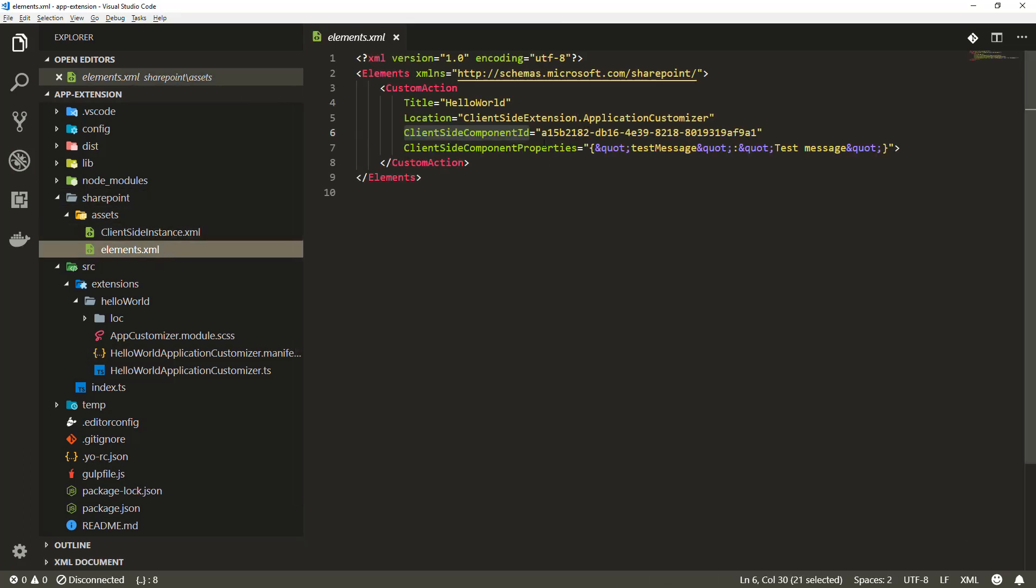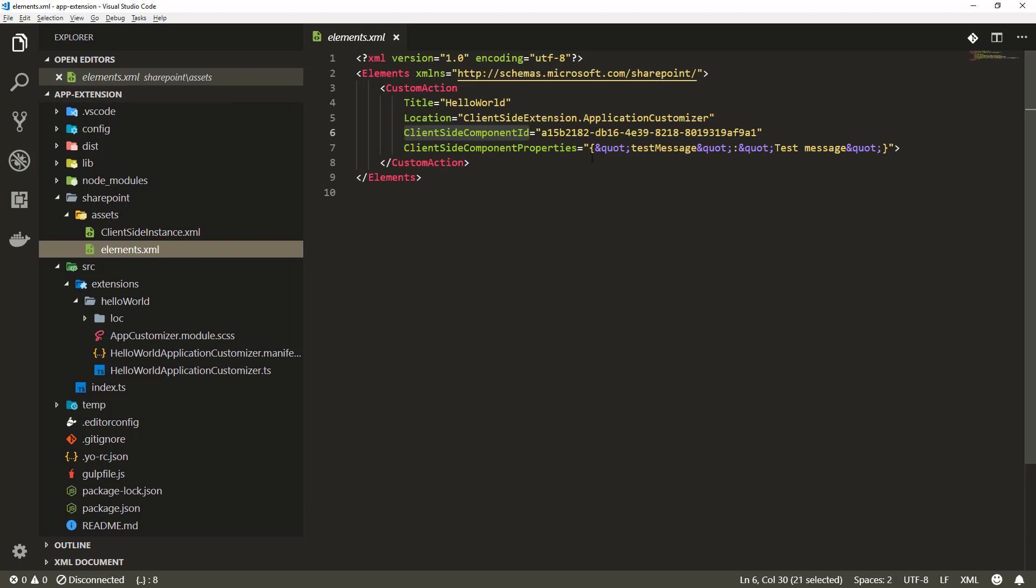That's now associating that this component should be activated on a site and then we can provide client-side component properties based on the configuration and the properties that the extension actually supports.